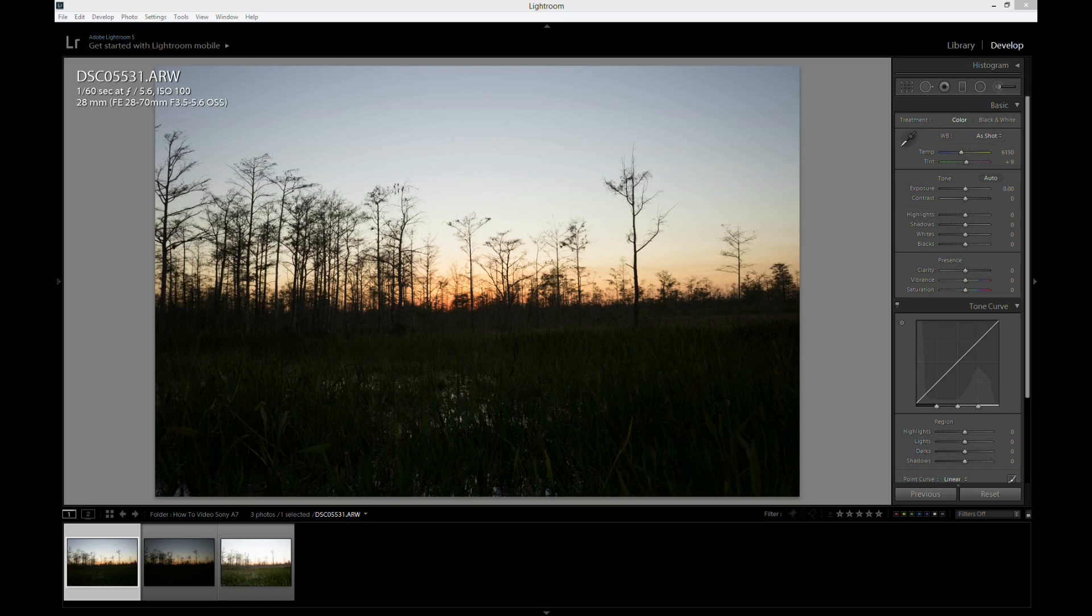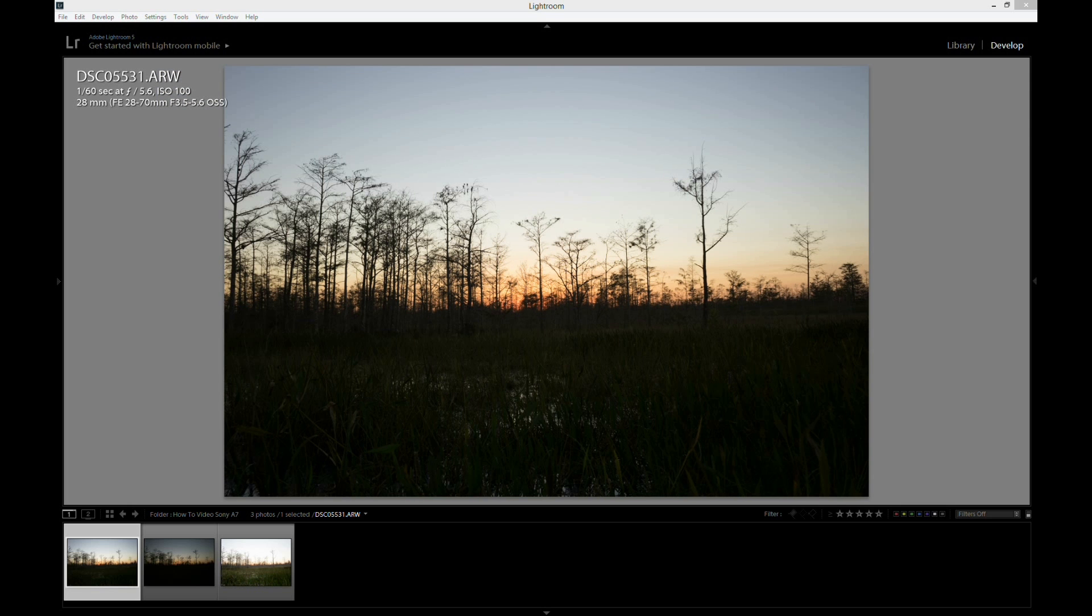So here we are on the computer. But before I get started I just wanted to let you know I have a free 210 page eBook that you can download for free at my website at CaptainKimo.com. Now you can also use the link in the description below to get access to the eBook. So with that said let's go ahead and take a look at our exposures.